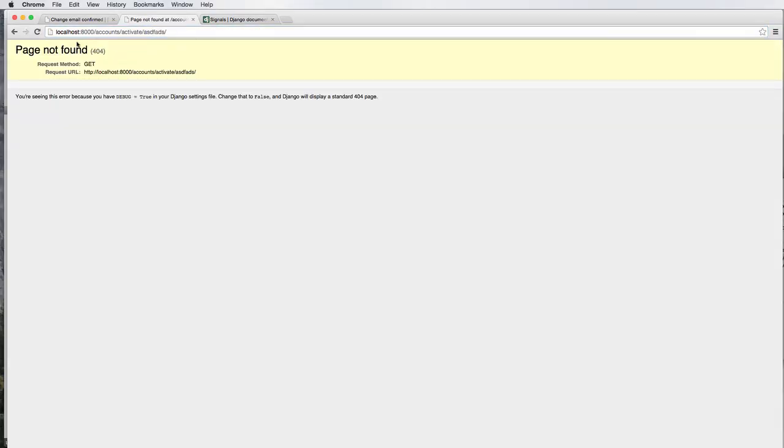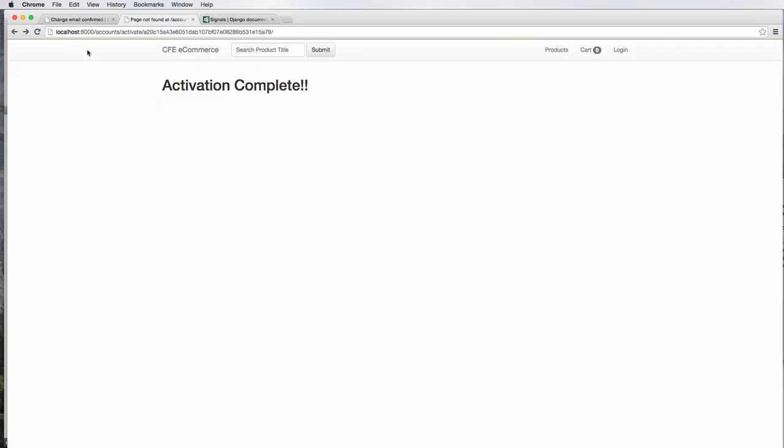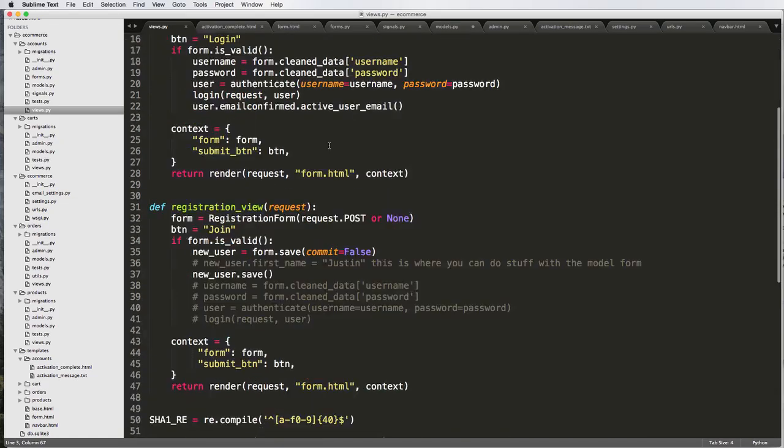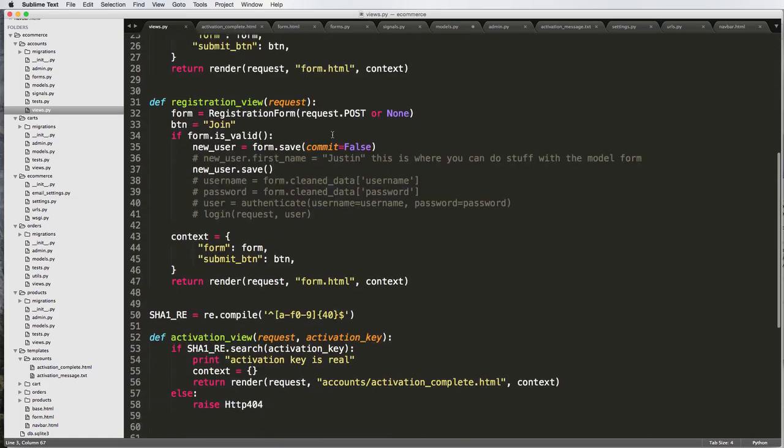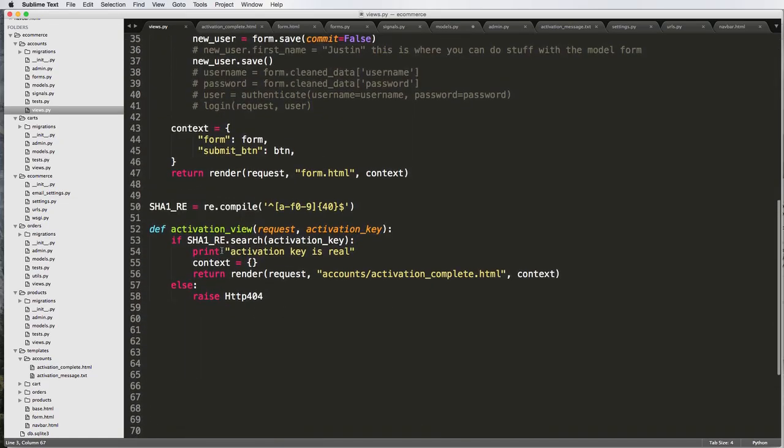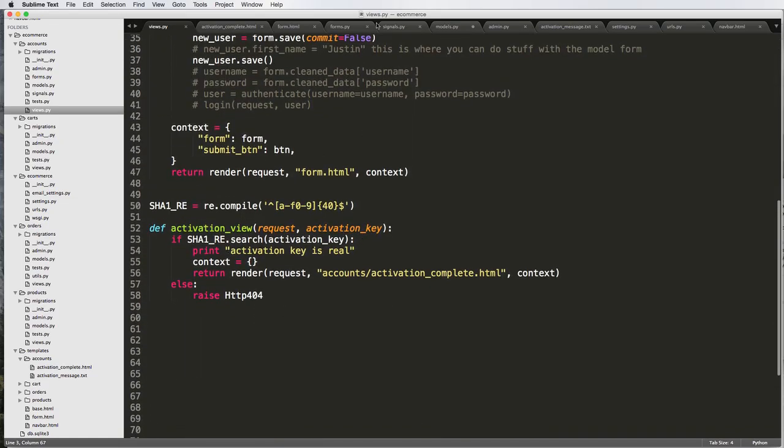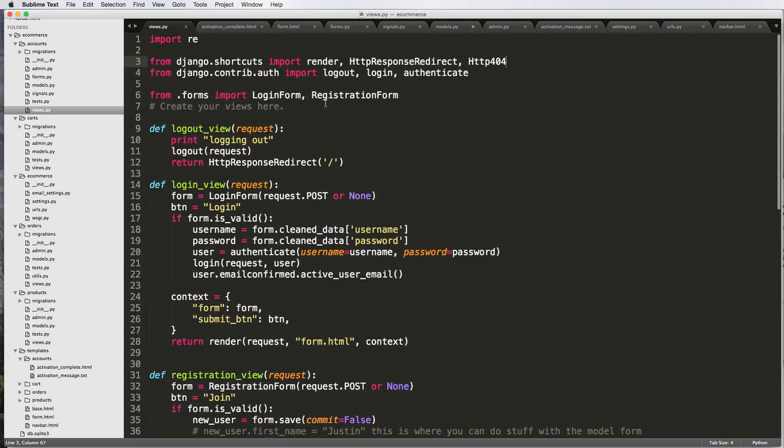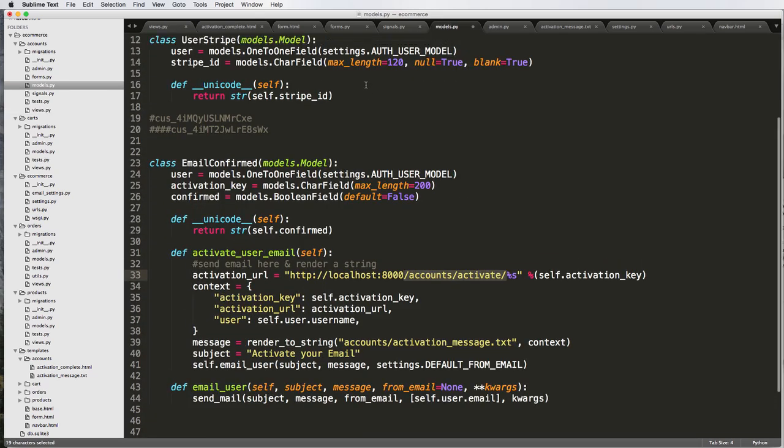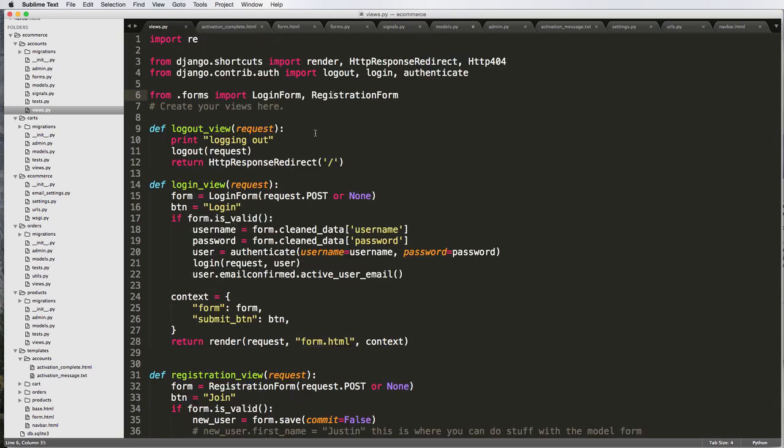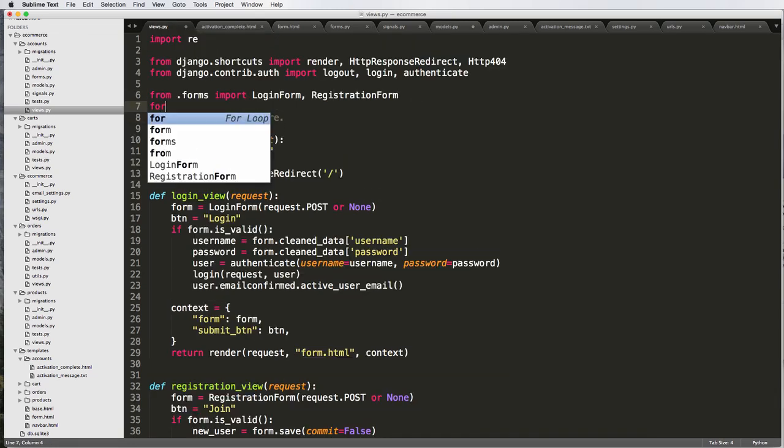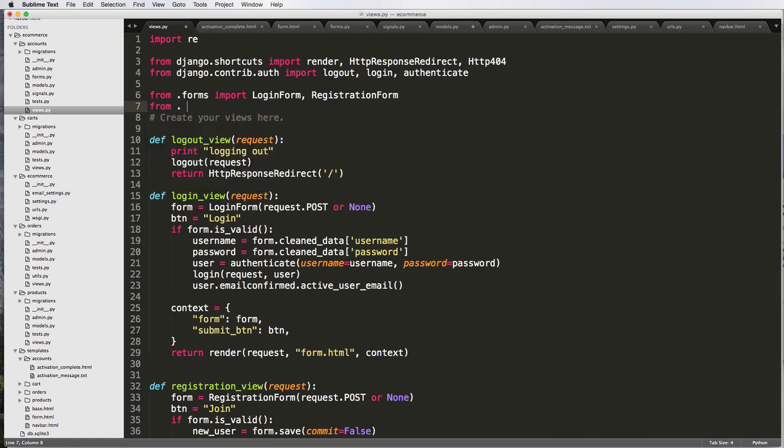Let's do a refresh in here. Activation complete. If I do another one, it's going to say page not found, which is good. That's what we want to see. Now in here we need to actually check our model to see if that activation is there. Let's go in our models. We need to import EmailConfirmed. So back into our view, we're going to go down here and do from .models import EmailConfirmed.